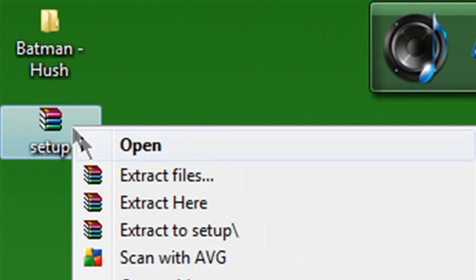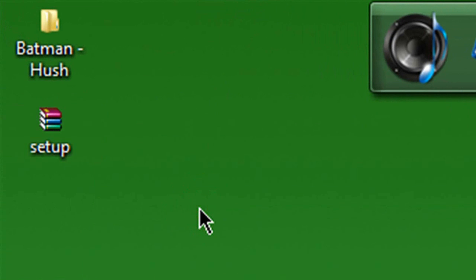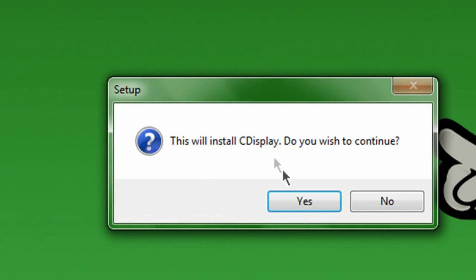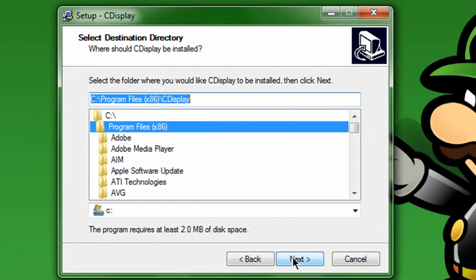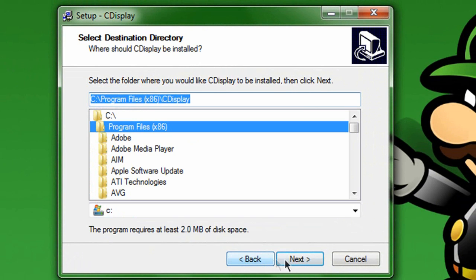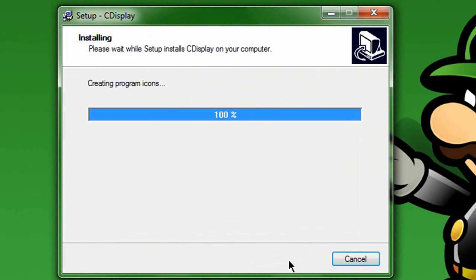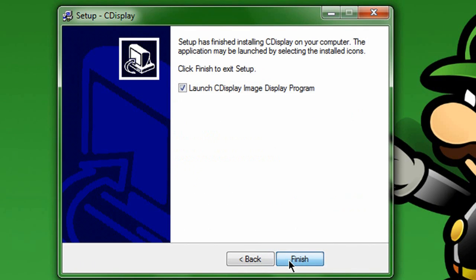Just open it up. I'm using WinRAR, by the way, because I like it better. Extract here, then run the setup.